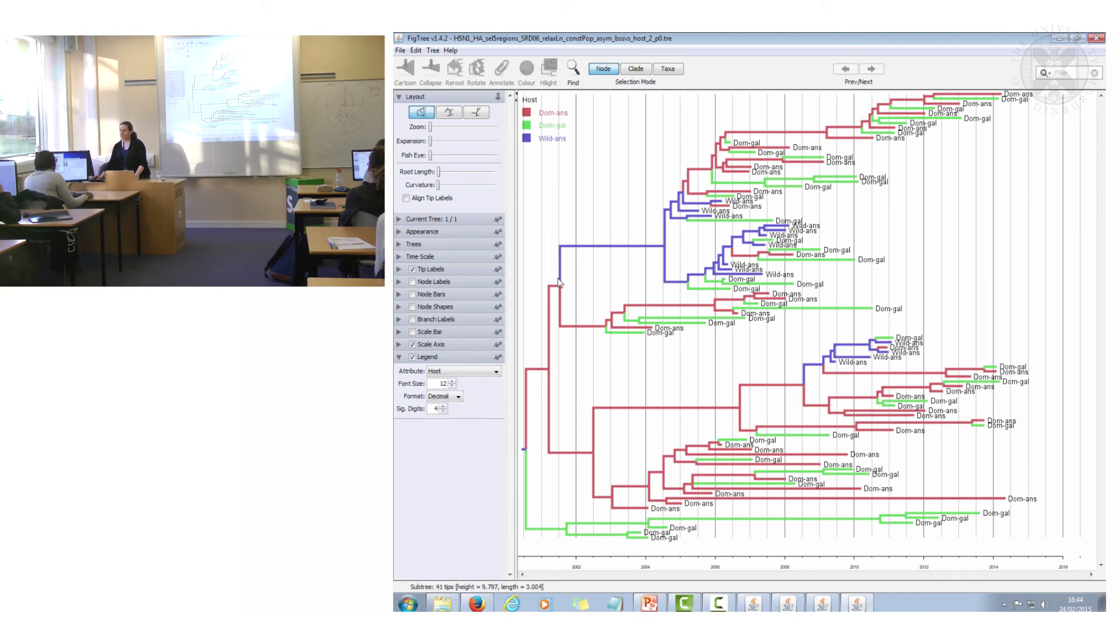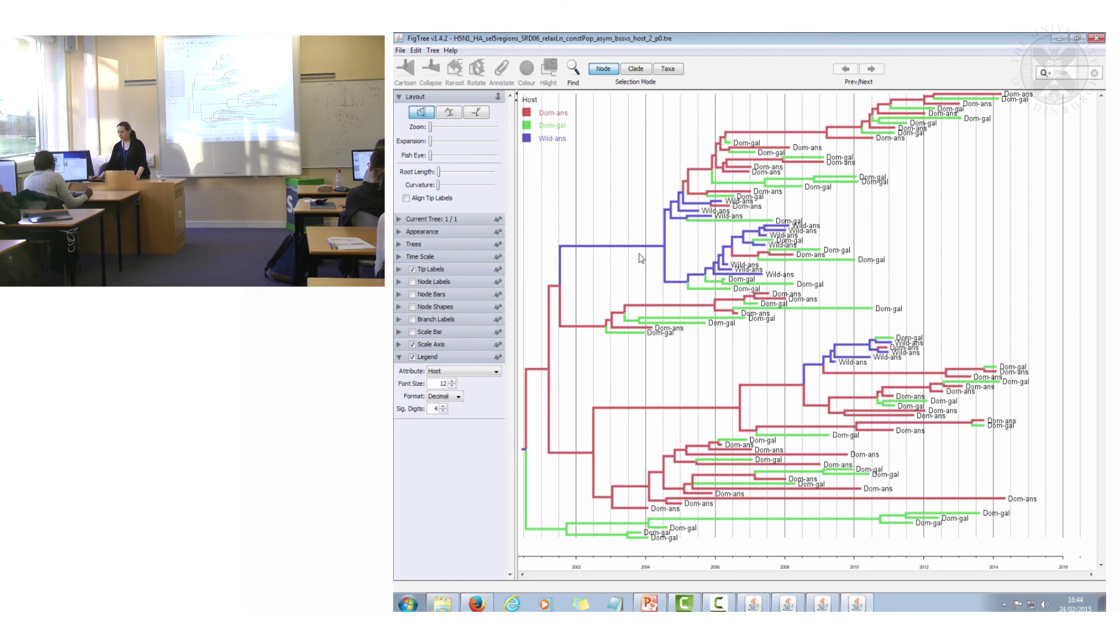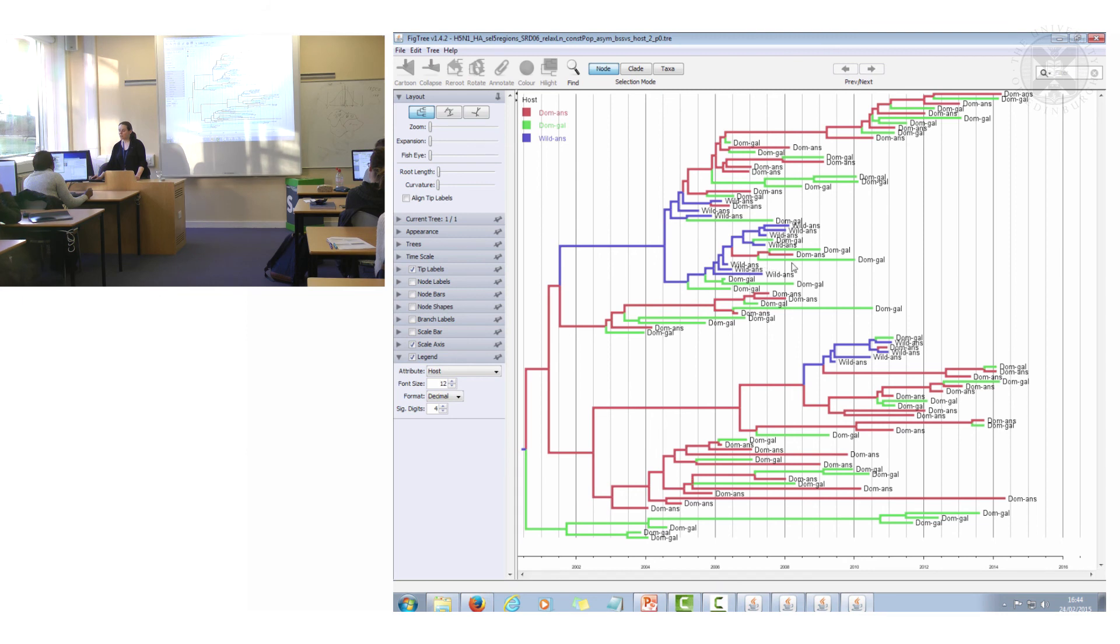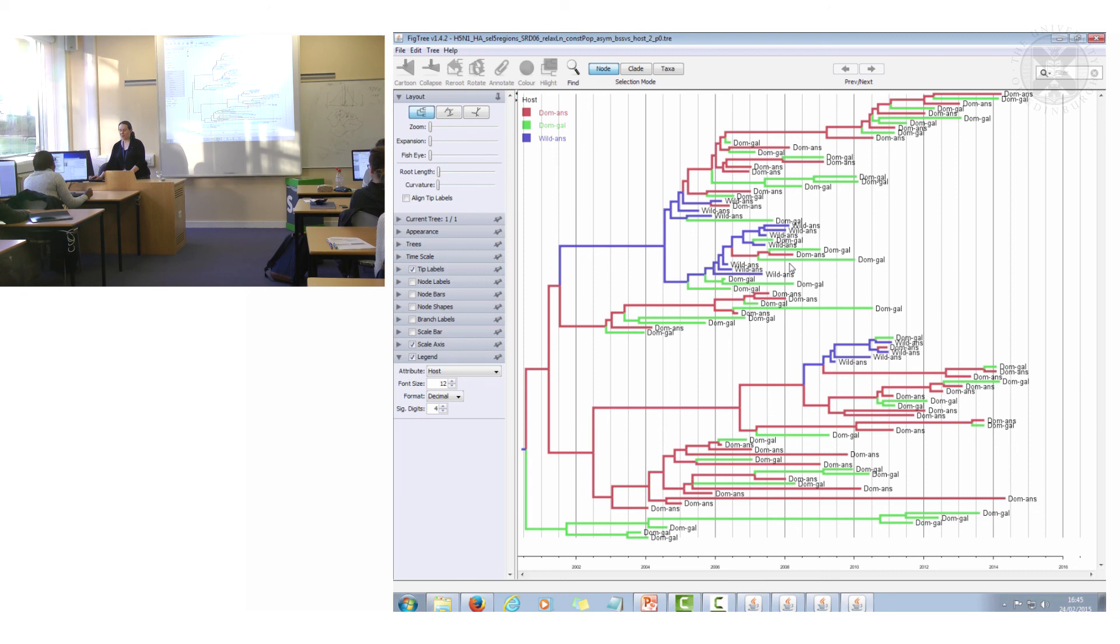Here this part it was actually transported via wild anseriforms, wild ducks here and then retransmitted back to domestic and a little bit into the domestic galliforms, that's the chickens and turkeys. So this is coloring by discrete trait for host, you can also do the same for region.